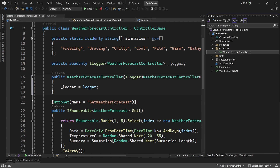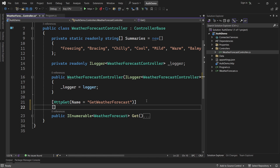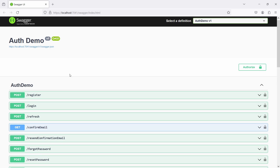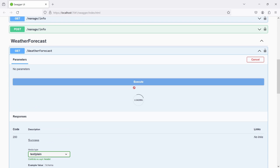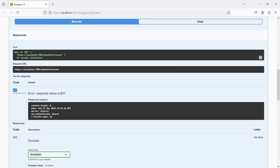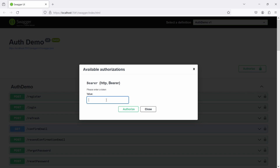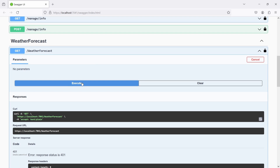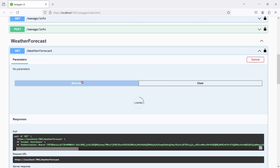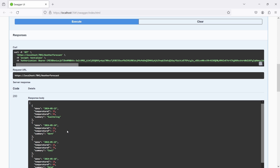To fully test our endpoint I'll go to the WeatherForecastController and add the [Authorize] attribute to the endpoint. This restricts the user from calling this method if they are not authenticated. I'll rebuild the application - clicking Execute now gives a 401 Unauthorized response because the app reloaded and there's no access token. I'll paste the token back into the Authorize dialog, click Authorize, then execute the request again, and now I get a 200 response with all the data.